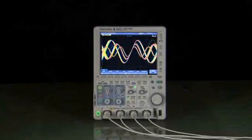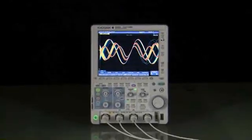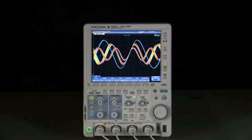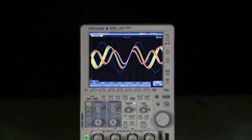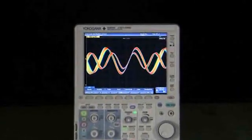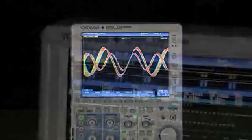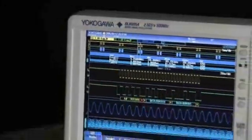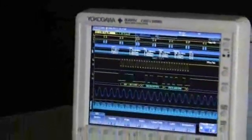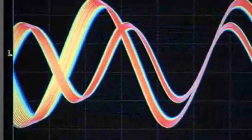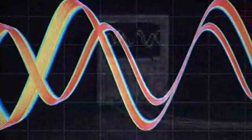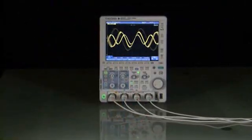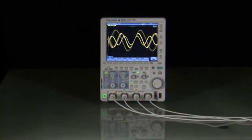Meet the Yokogawa DLM2000, the industry's most capable oscilloscope in the 200 to 500 MHz bandwidth range. It offers best-in-class performance in the areas of acquisition, analysis, and display, all at a price you can digest.